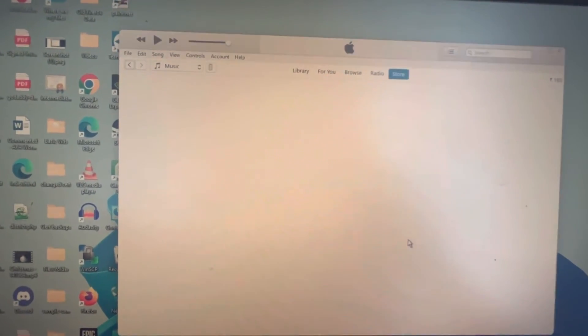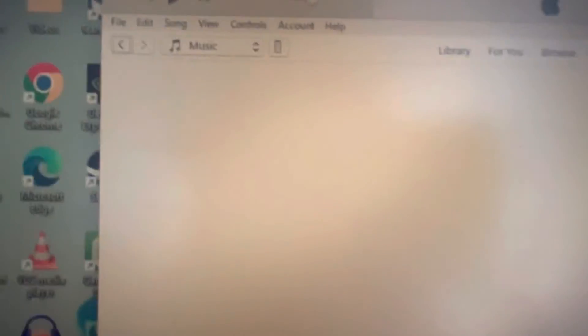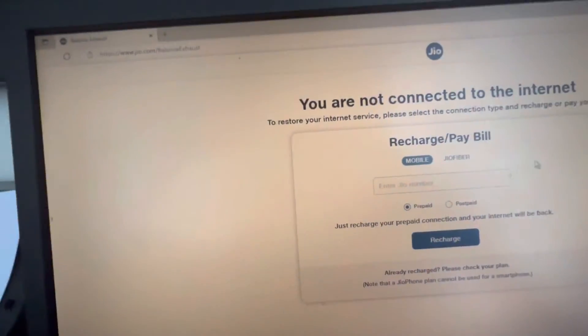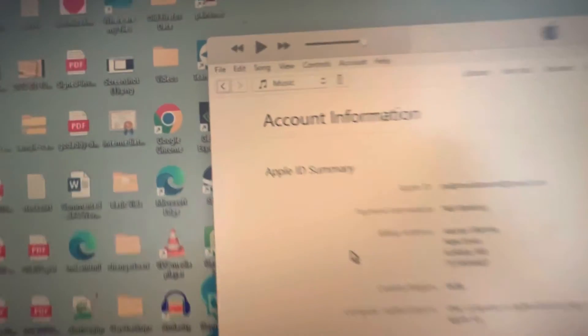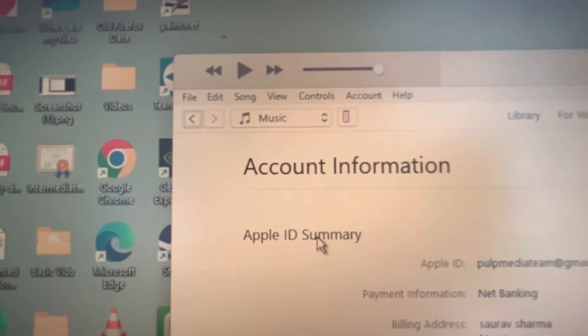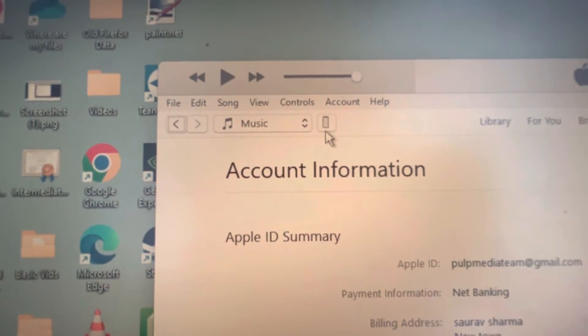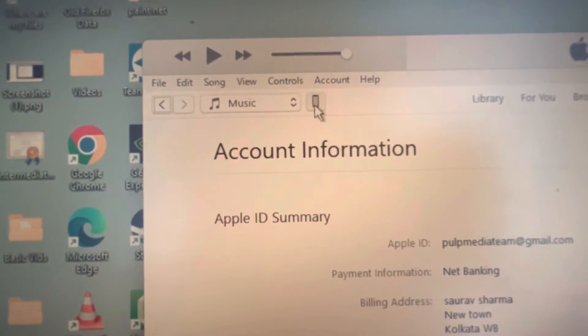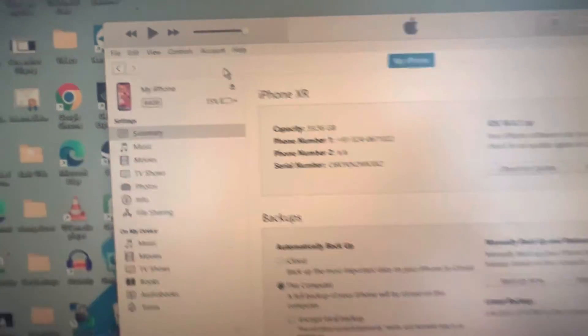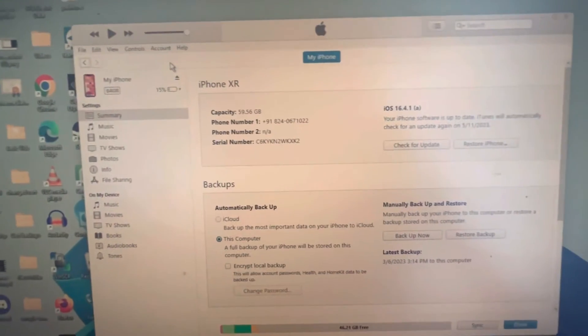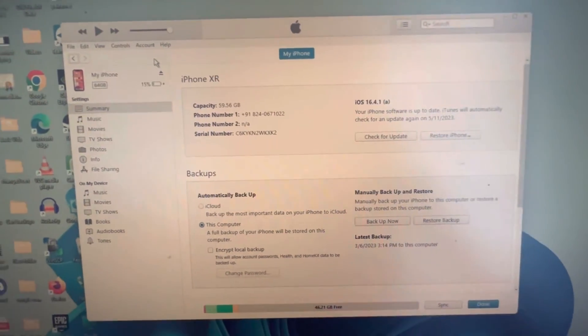Now what you will do, there will be a phone icon here, click on it, and here it is.